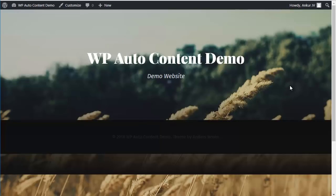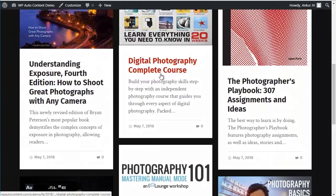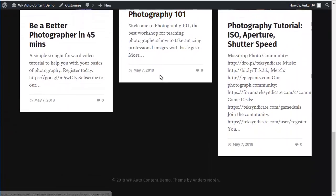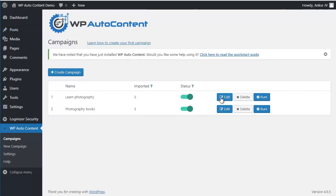And let's reload the homepage here of our site, which remember it was completely blank. And now it has some content here. But now we also want to monetize the campaigns. For example, Learn Photography.